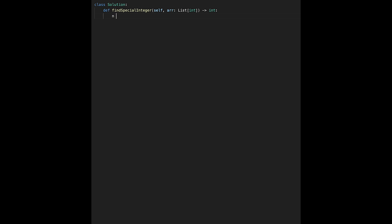Let's write the code for Solution 2. Calculate n as the length of the input array, then quarter equals n divided by 4. Handle the edge case where quarter equals zero — in that case, return the element at index 0 if n is greater than zero, otherwise return None.